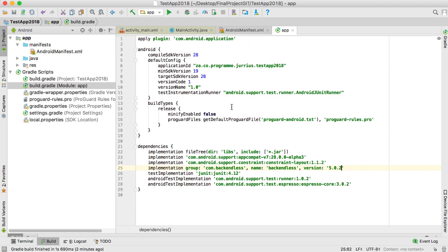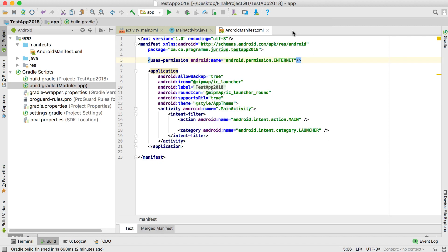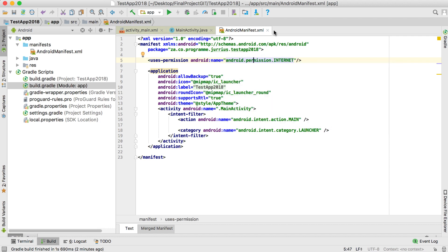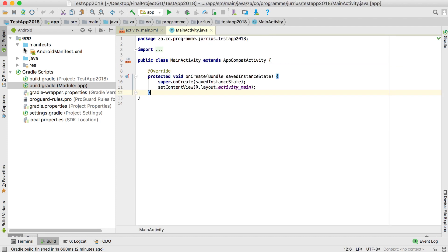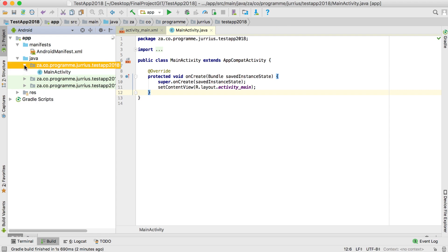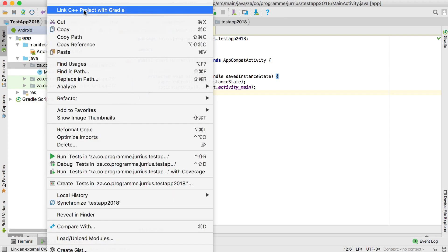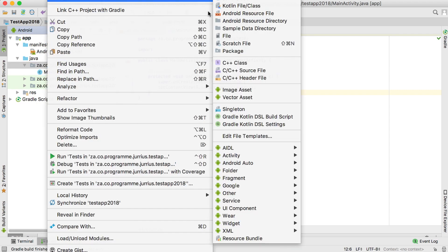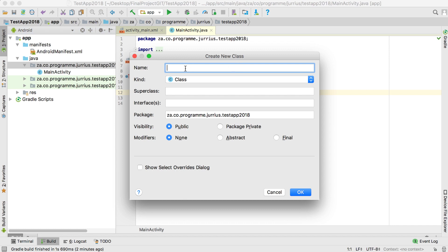So basically what we've done so far: in the Gradle scripts in build.gradle we added the implementation to get the correct version of Backendless, and we went into the manifest to get permission to use the internet. Now the next step is to go into your Java folder and create a new Java file.